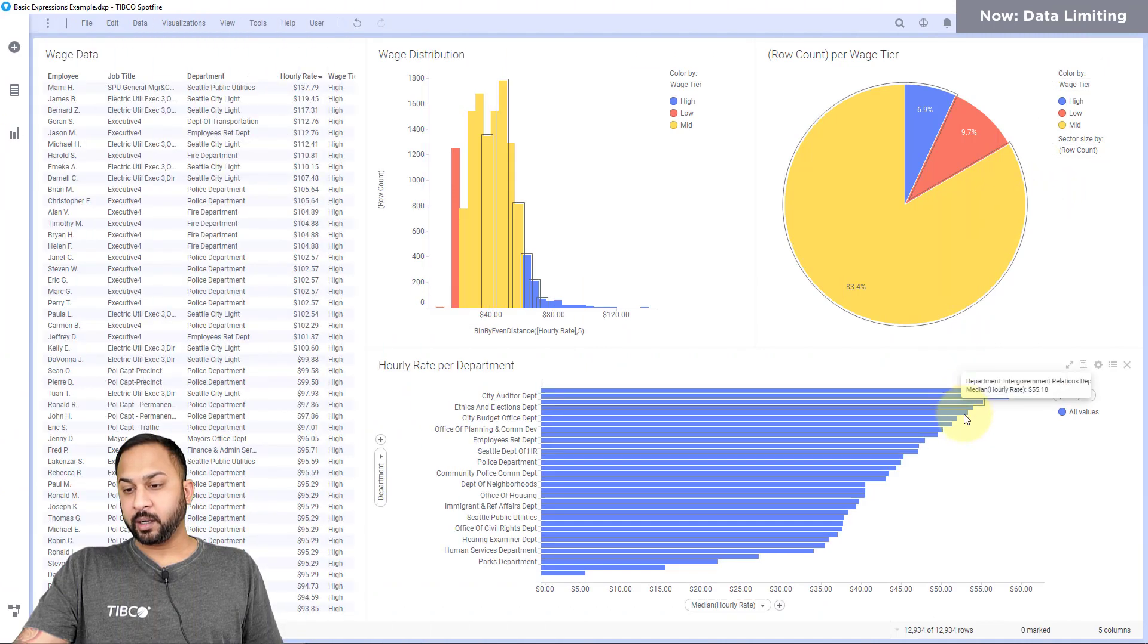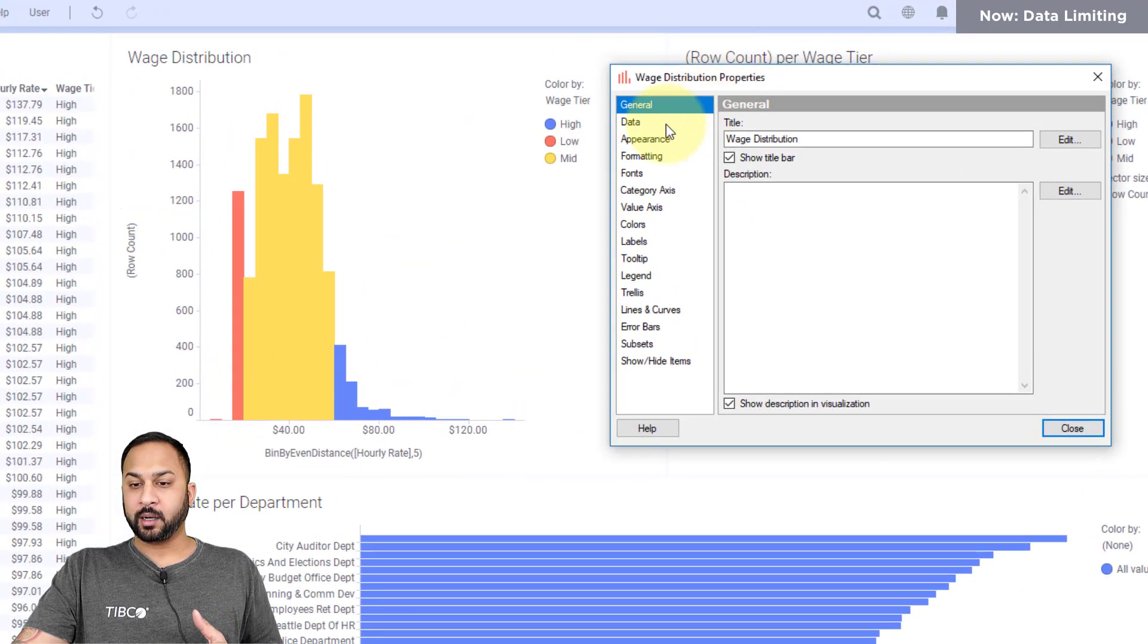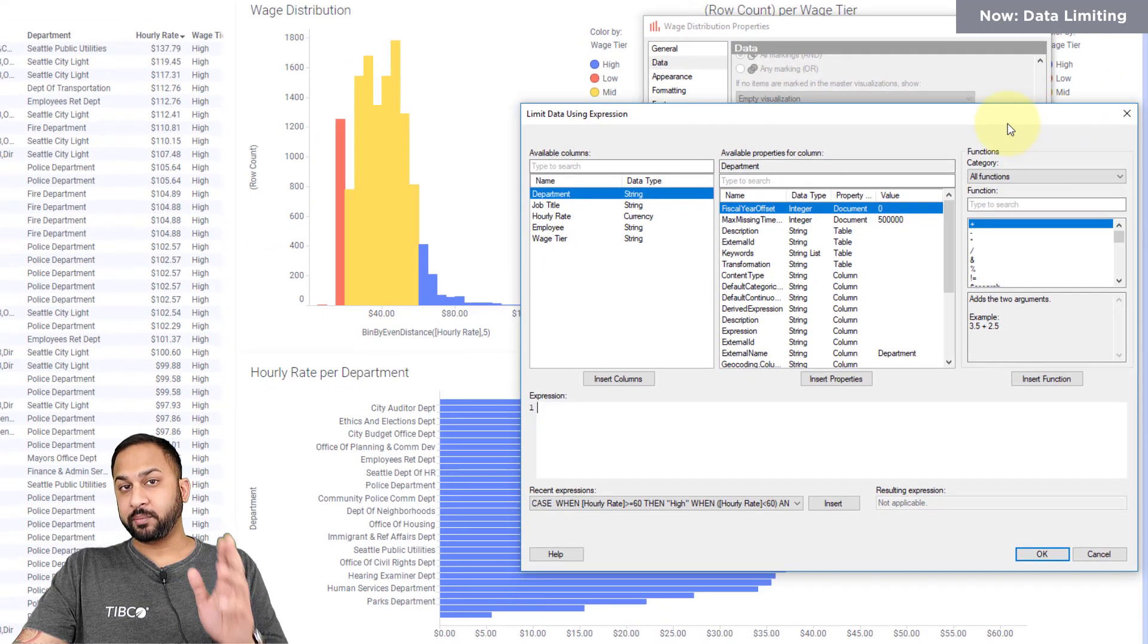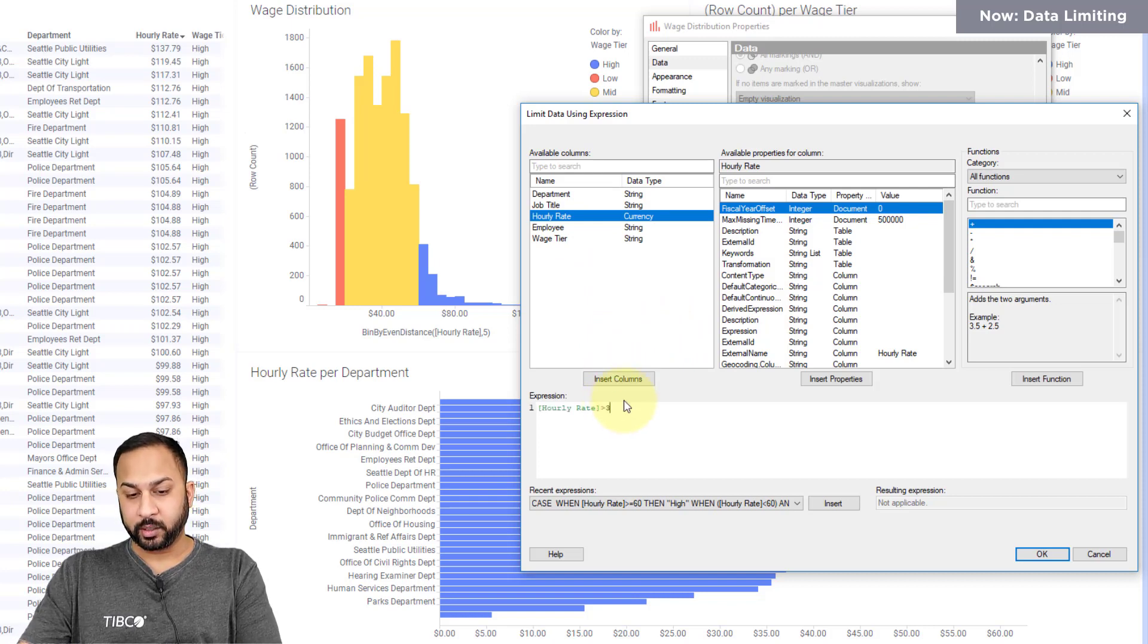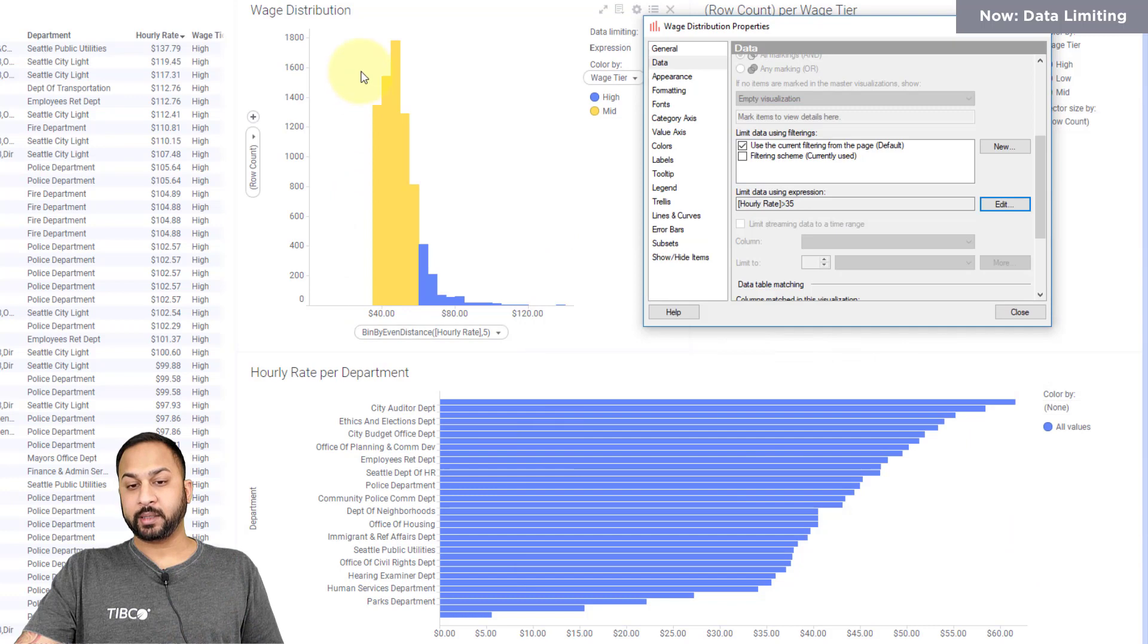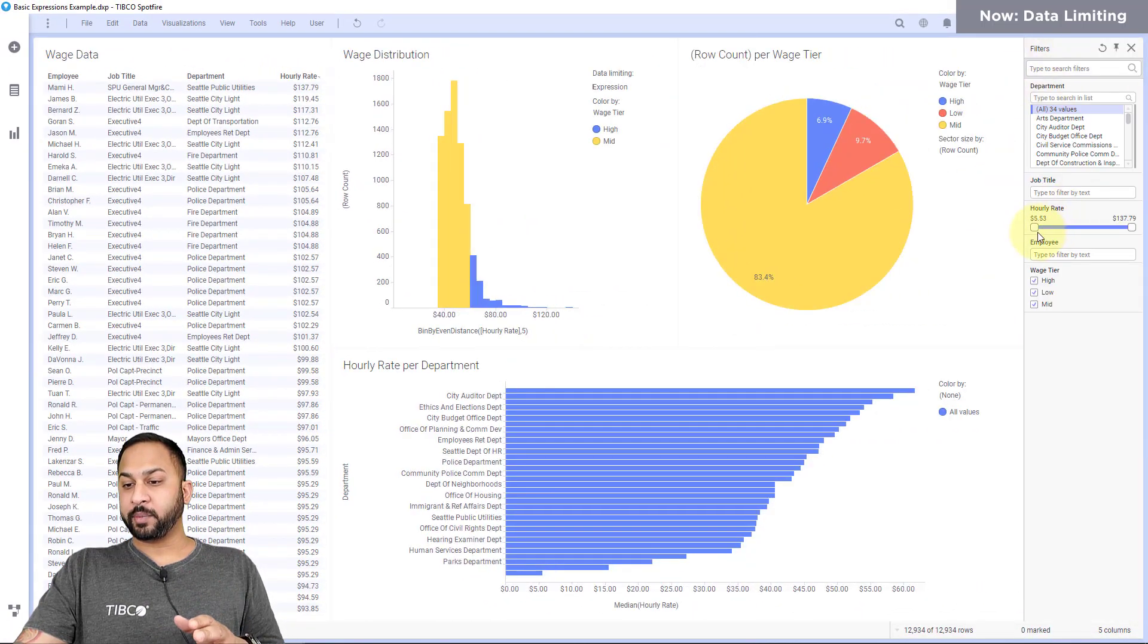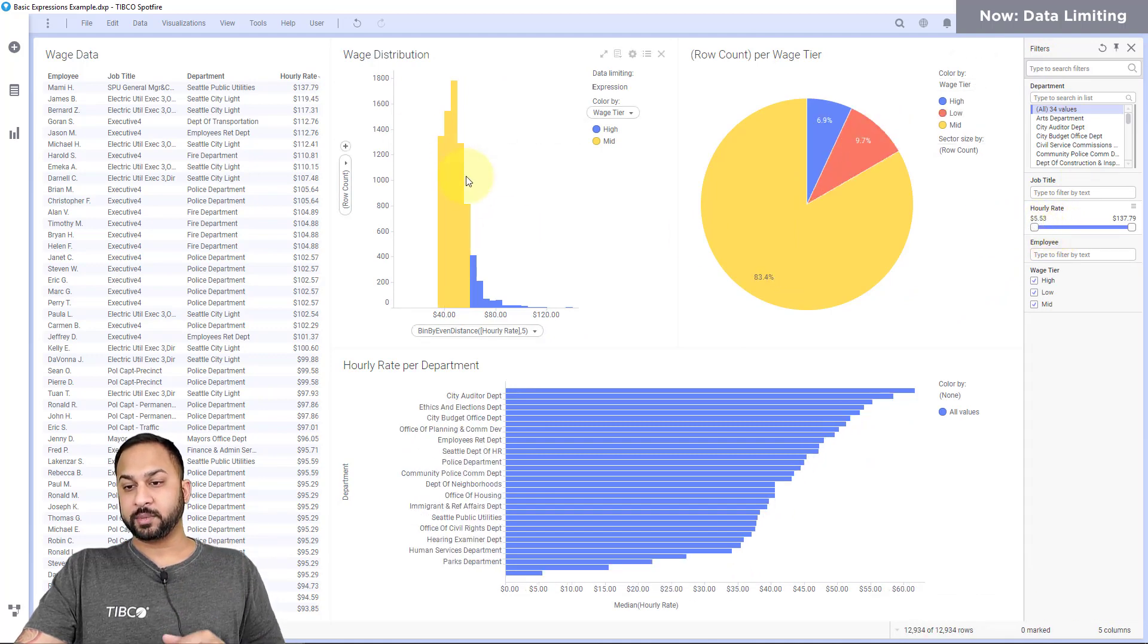Now, over here, we can also do a data limiting expression. So I'll go to my settings. And here on my data table properties, if I go down to data, I get an opportunity to limit the data using expression. So I'll hit edit here. And the outcome of this must be a boolean statement. So I can do something like hourly rate that is greater than 35. And we should see this filter. So the outcome of this will be true if the hourly rate is greater than 35. I'll hit OK there. And you'll see that filter out. So that allows me to do a filter on a specific visualization that is going to be independent of the charts here or the filter panel here and the other filtering. So this can be your own subset of data.